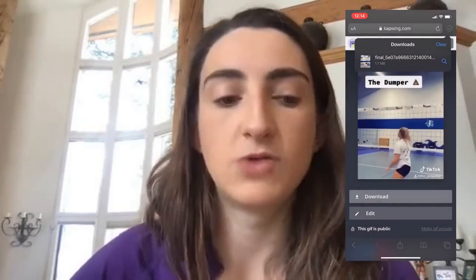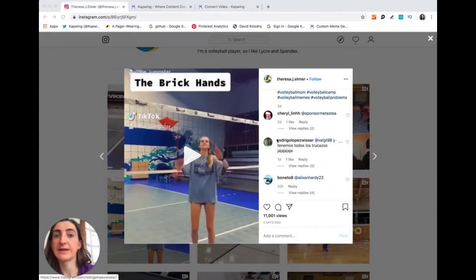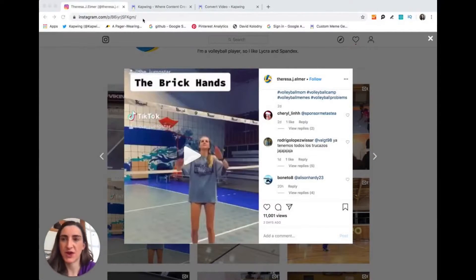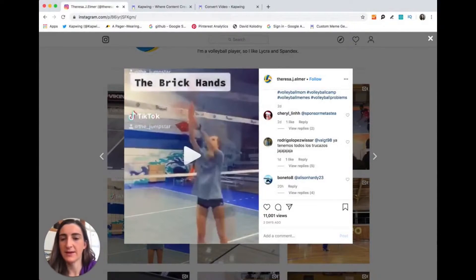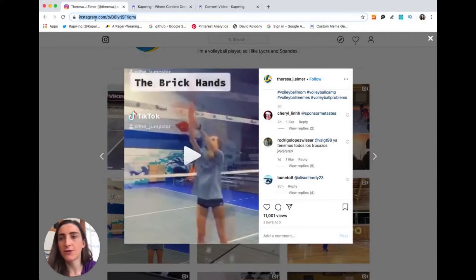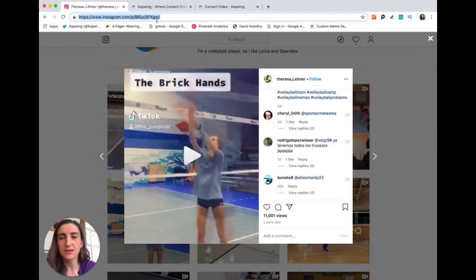Now I'm going to show you how to do the same thing, but this time using your computer. Here I am on the Instagram website — it's the same video I used on my phone. I can see here I'm playing it. I'm just going to copy and paste this URL on a computer. You can find the URL right here in the browser bar, and I'm just going to do Control+C to copy that.